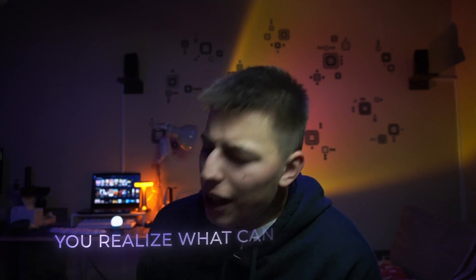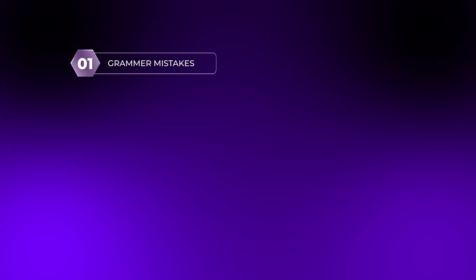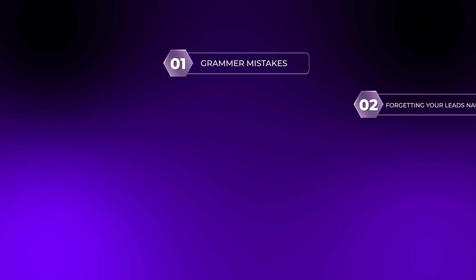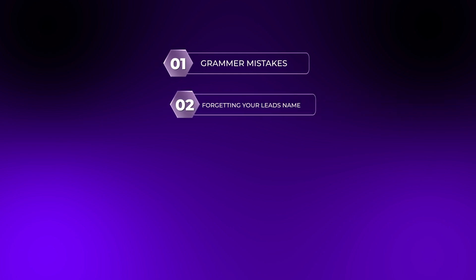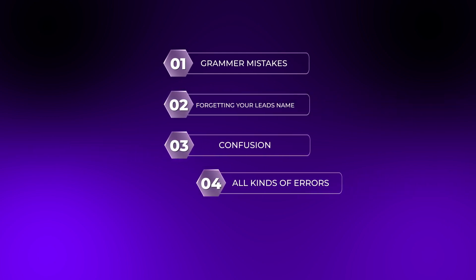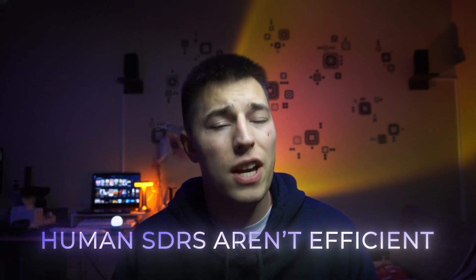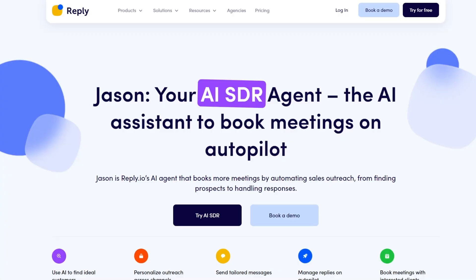Not to mention we humans are silly creatures. You can come to the kitchen and stand there for a minute because you forgot what you went there for. So when the same type of humans that have little brain farts start doing cold outreach you realize what can happen, right? Grammar mistakes, forgetting your lead's name, confusion, all kinds of errors. What I'm trying to say is that human SDRs aren't efficient and AI agents are trying to fix that.